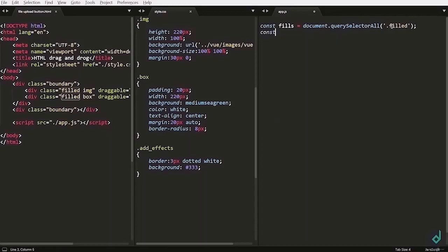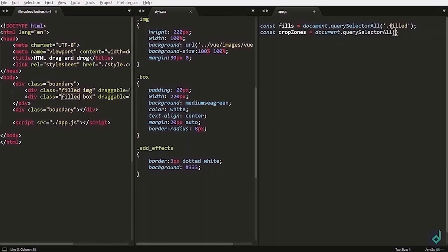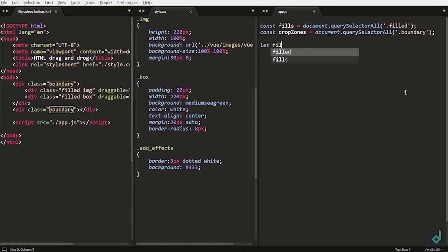Similarly I am creating const drop zones variable and assigning it document.querySelectorAll and giving class boundary. Same thing, there are two classes named boundary so I am using querySelectorAll. Initially I am creating variable called fieldItems where I am setting its value to null.